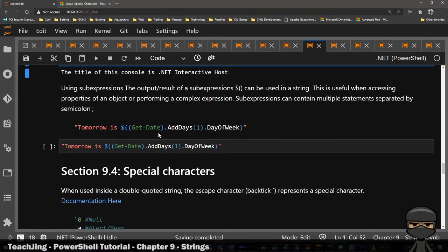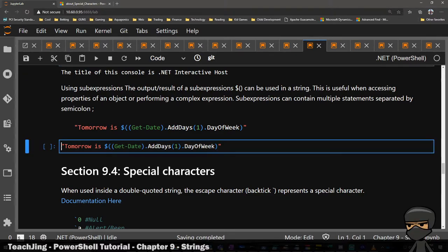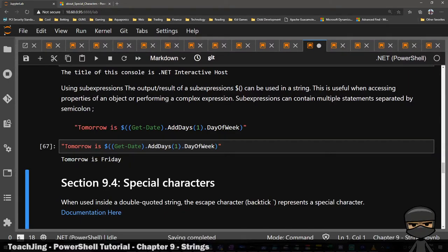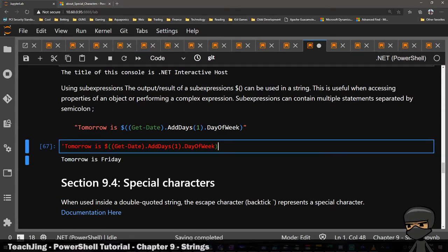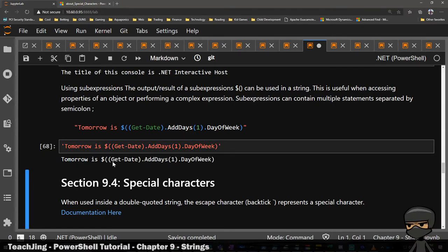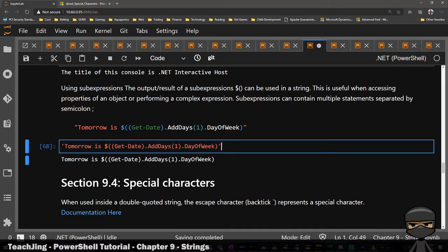So another way to evaluate a variable within a string — if it is a double quote, remember you can't do it with a single quote. If it's with a double quote, you can evaluate the variable in a string. So this will be evaluated. Hold shift, press enter and it says tomorrow is Friday. If you put a single quote, you're literally passing the string before it gets evaluated. So maybe you want to use this as a command somewhere else. You want to decide what you want to do with that string so you can decide what quote to use.